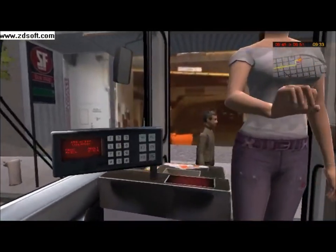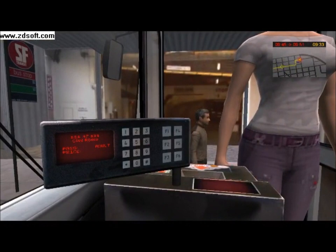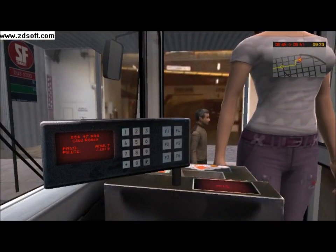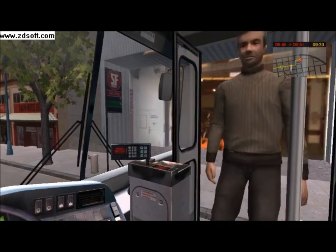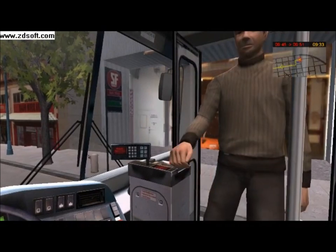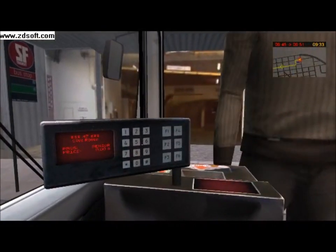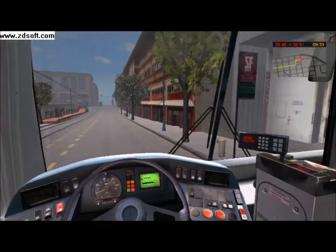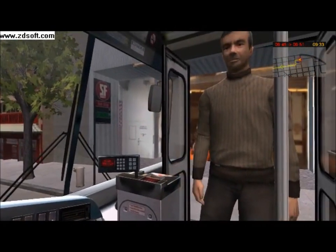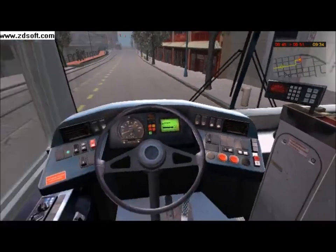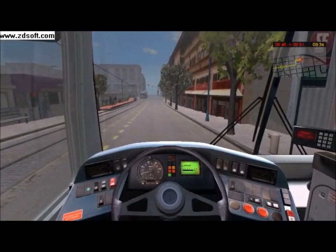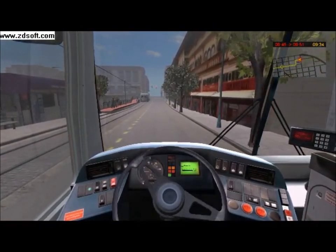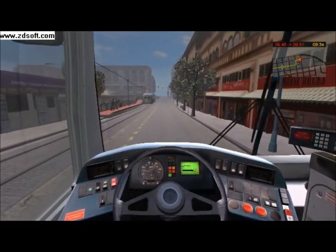This person is an adult, so I will charge her $2. This person is a senior, so I will charge him $1.25. When all the people at the bus stop have boarded, close the door and continue on the journey, following the line on the map and stopping at all the bus stops marked with a big yellow leaf.